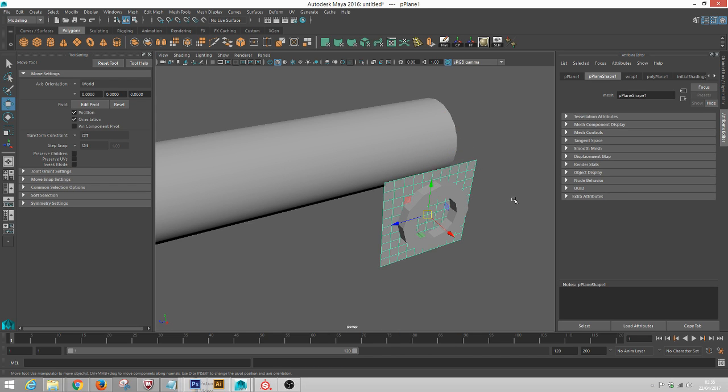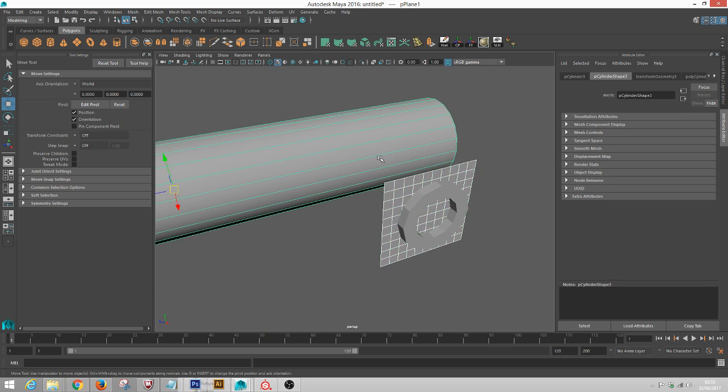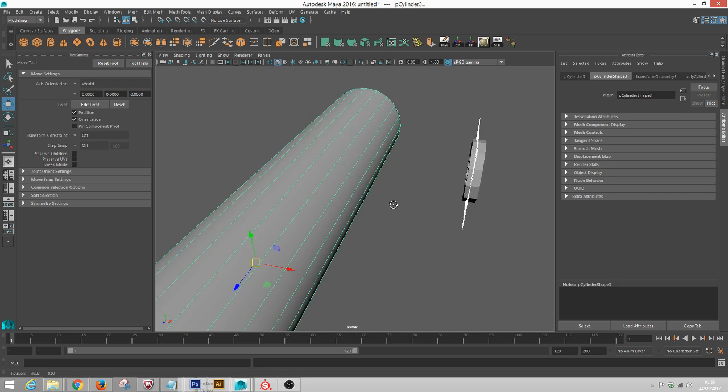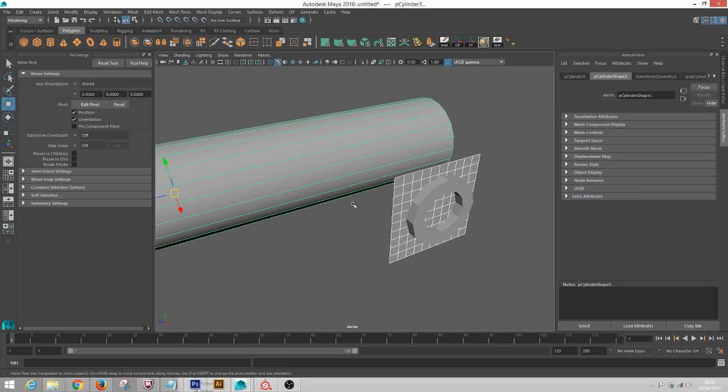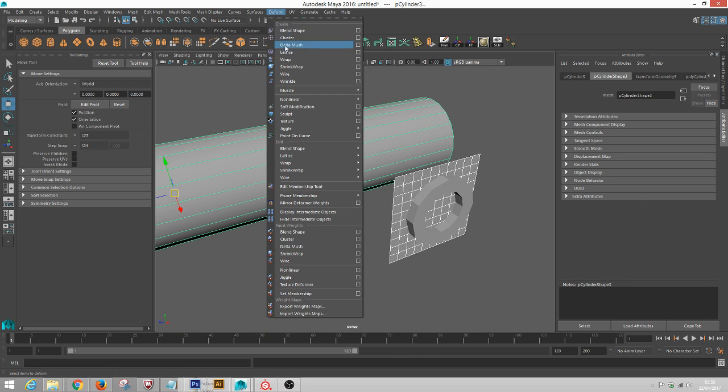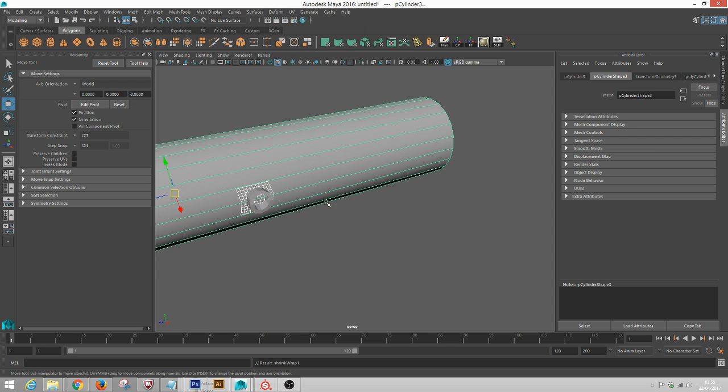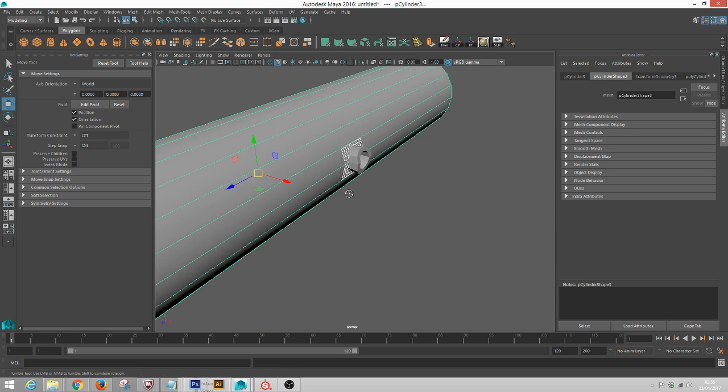The next step is to grab the grid and then click the object you want to form to, and we're going to do a Deform Shrink Wrap.